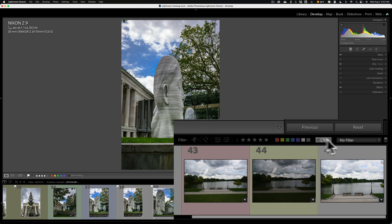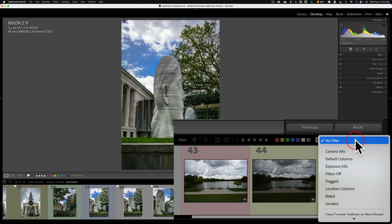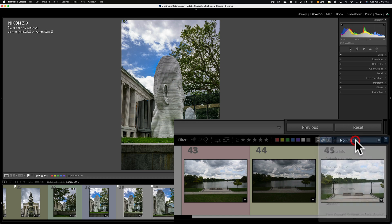You could also make a preset here as well — just go to this dropdown and you could create a preset. So there are all different ways you could filter in Lightroom.